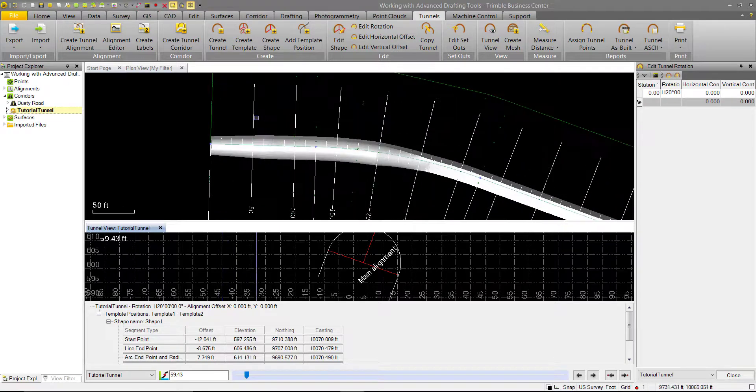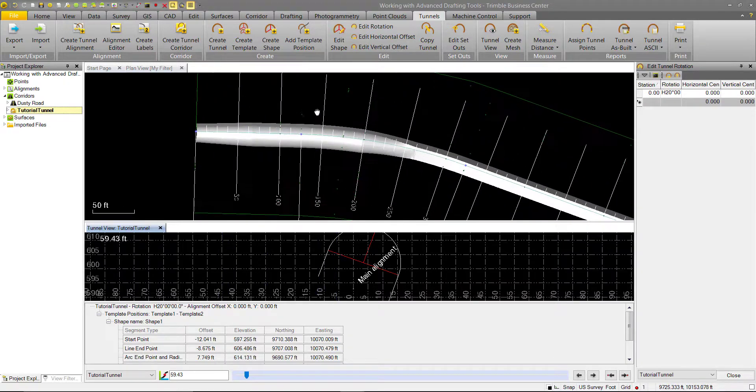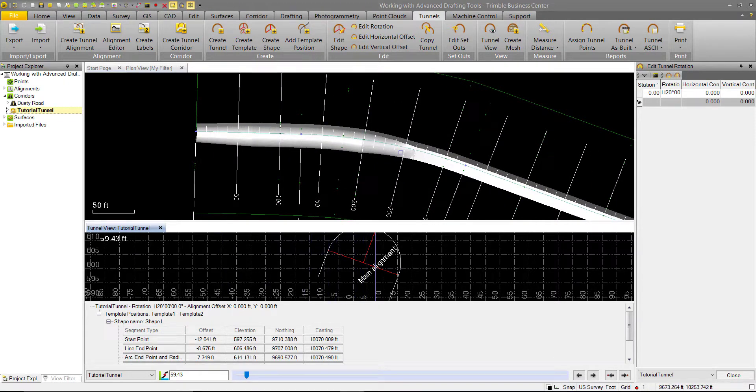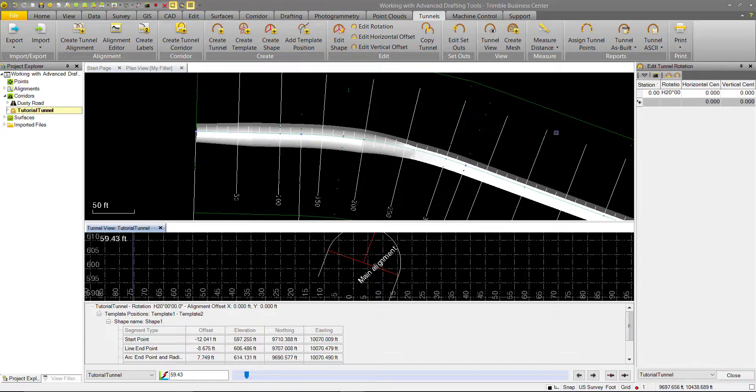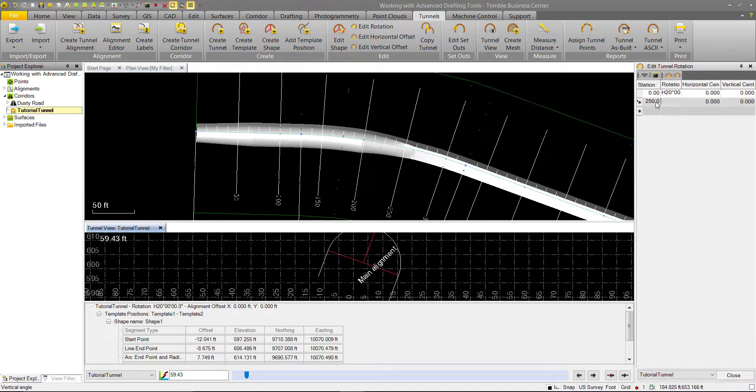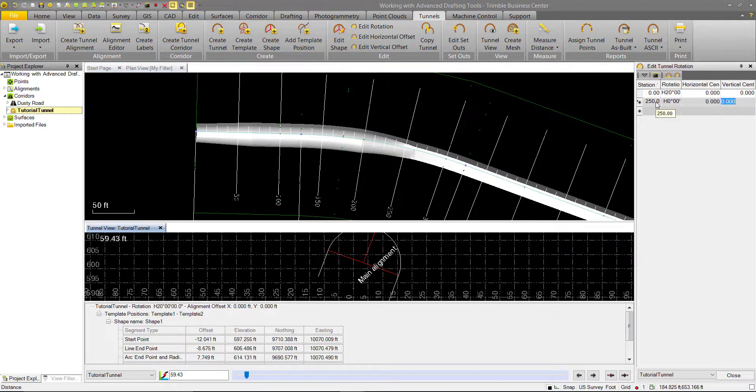So let's say we just want this tunnel rotation to appear along this curve, and we want to end it around station 250. So we'll enter in station 250 here, and for our rotation we'll put zero degrees to end it.